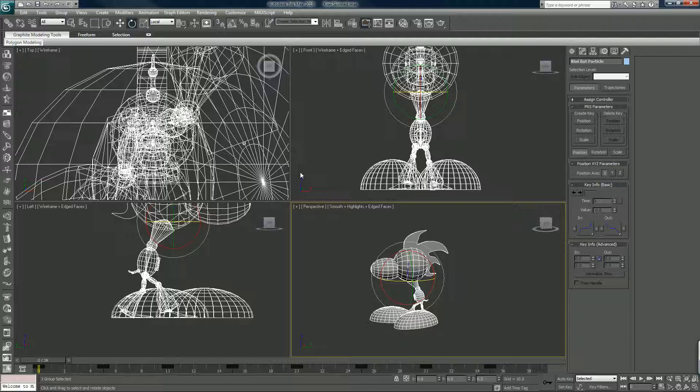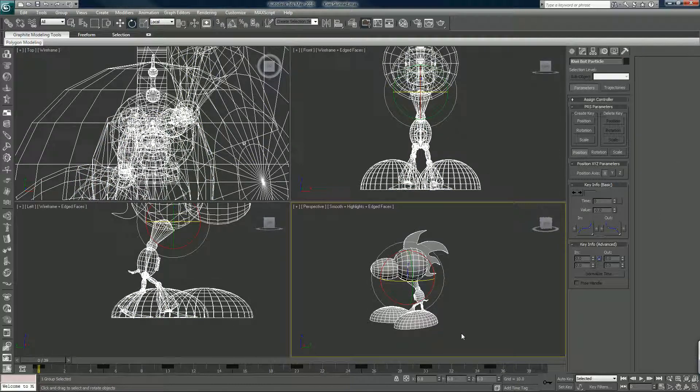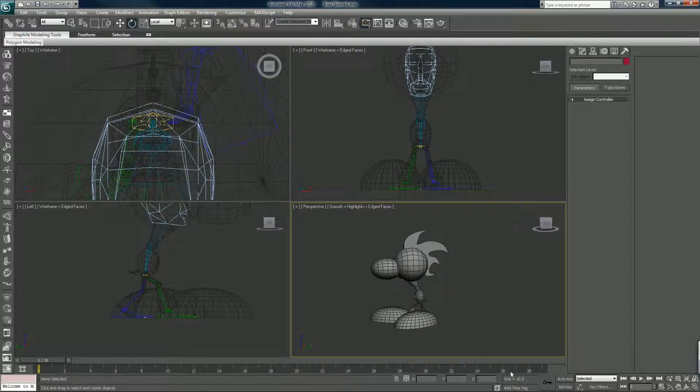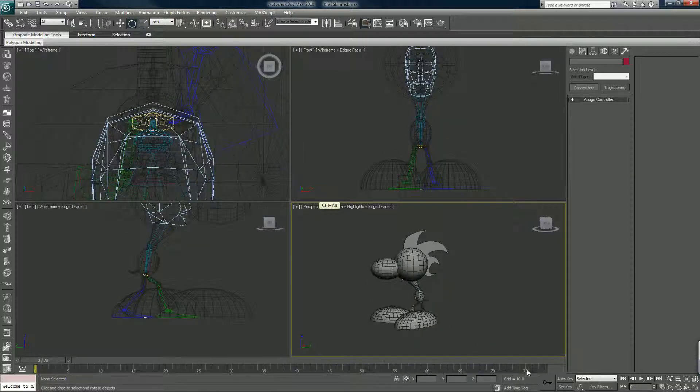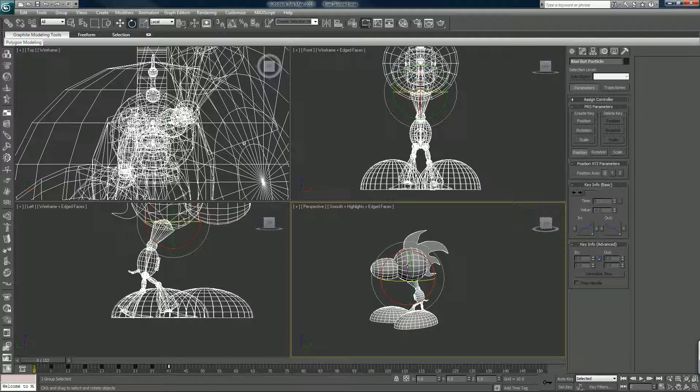Because our next step is we're going to make all these work with the particle flow. I always call it Power Flow for some reason. We're going to make this guy work with the particle flow system. As a particle, each particle, one of these will represent each particle that's displayed.